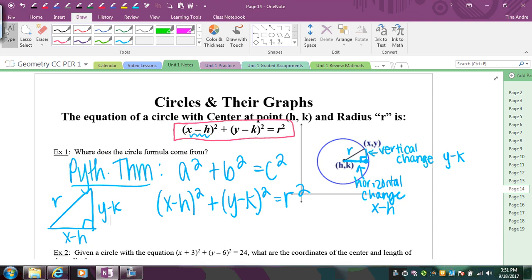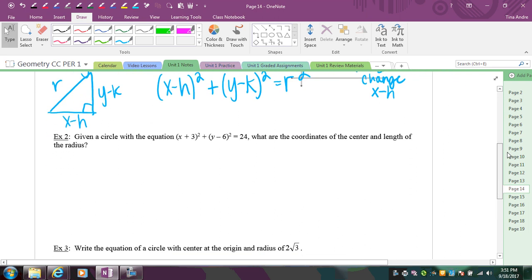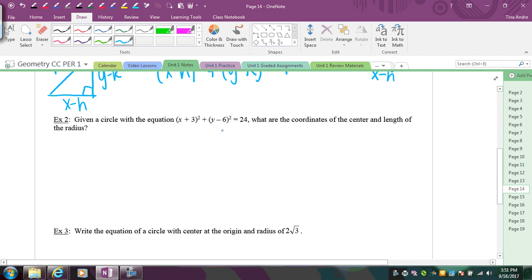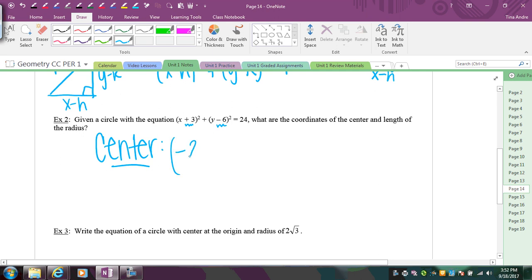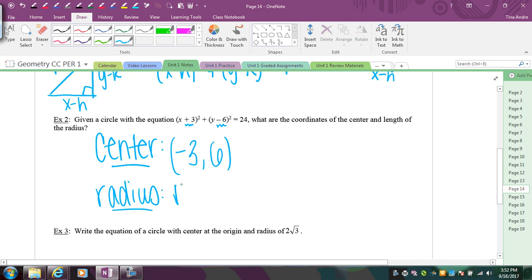Now let's look at how to actually use the equation. Given the circle equation (x + 3)² + (y − 6)² = 24, we need to find the center and the radius. For the center, we always use the opposite sign, so instead of positive 3 it becomes negative 3, and instead of negative 6 it becomes positive 6, giving center (−3, 6). For the radius, take the square root of 24. The largest perfect square in 24 is 4, and 4 times 6 is 24, so the square root of 4 is 2, giving a radius of 2√6.